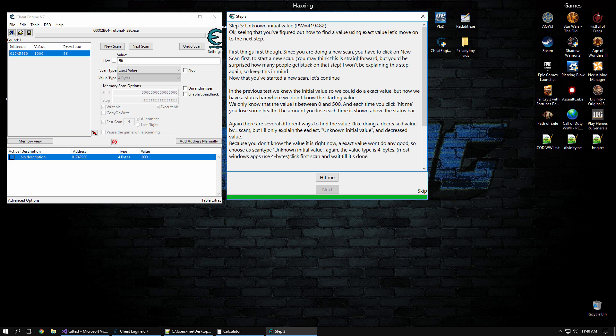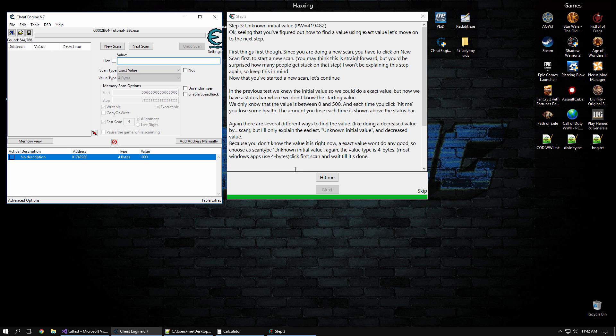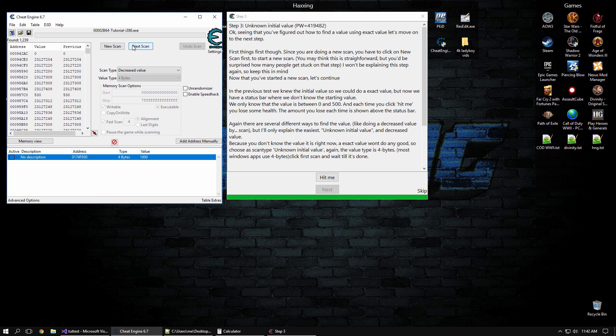Next, Unknown Initial Value. Now imagine your health is like a health bar, and you don't know what the max health is and what your current health is. So to do that, we click Unknown Initial Value, scan, about a half a million results, hit me, and now we know the value has decreased.